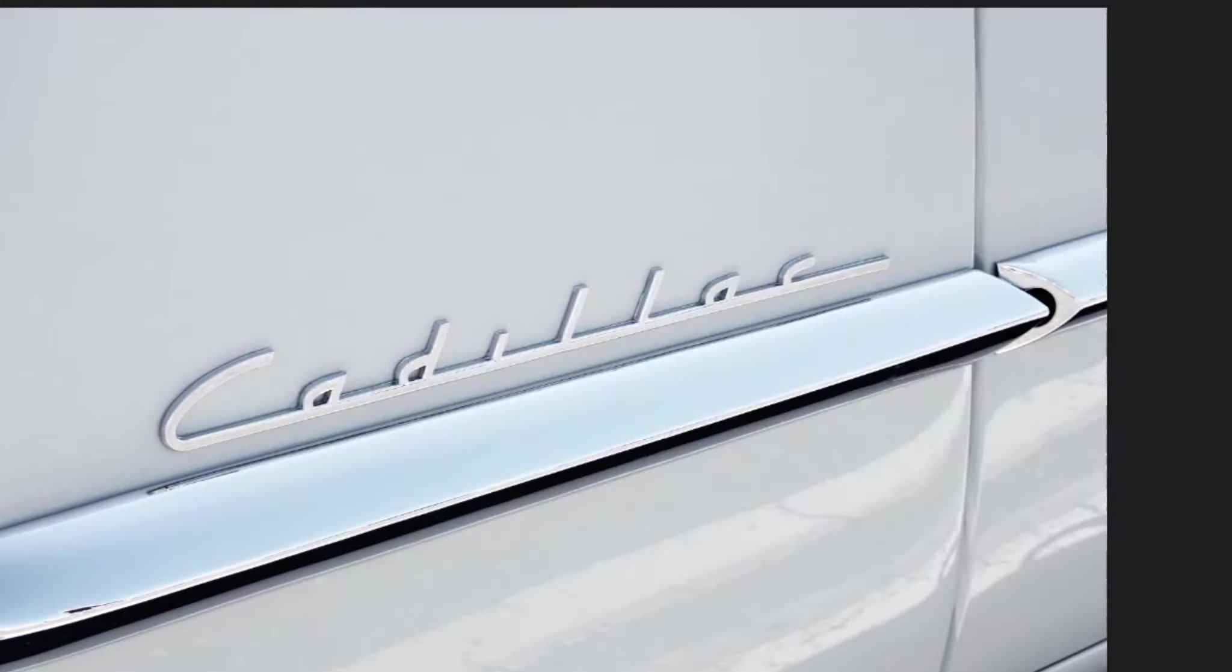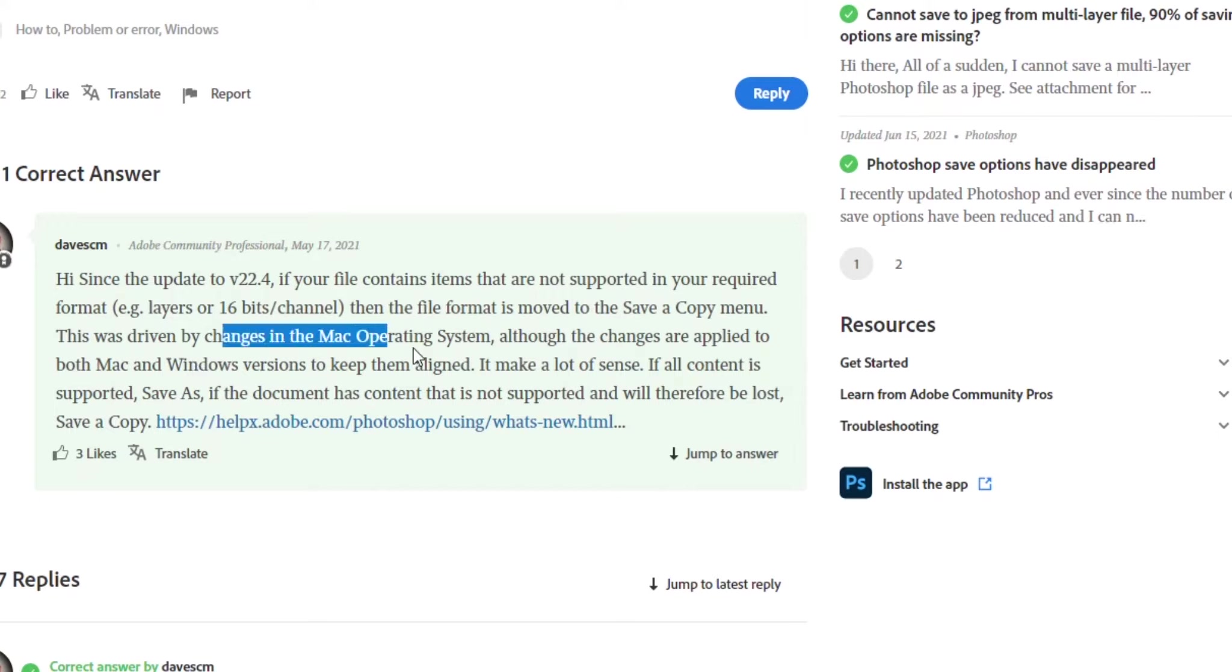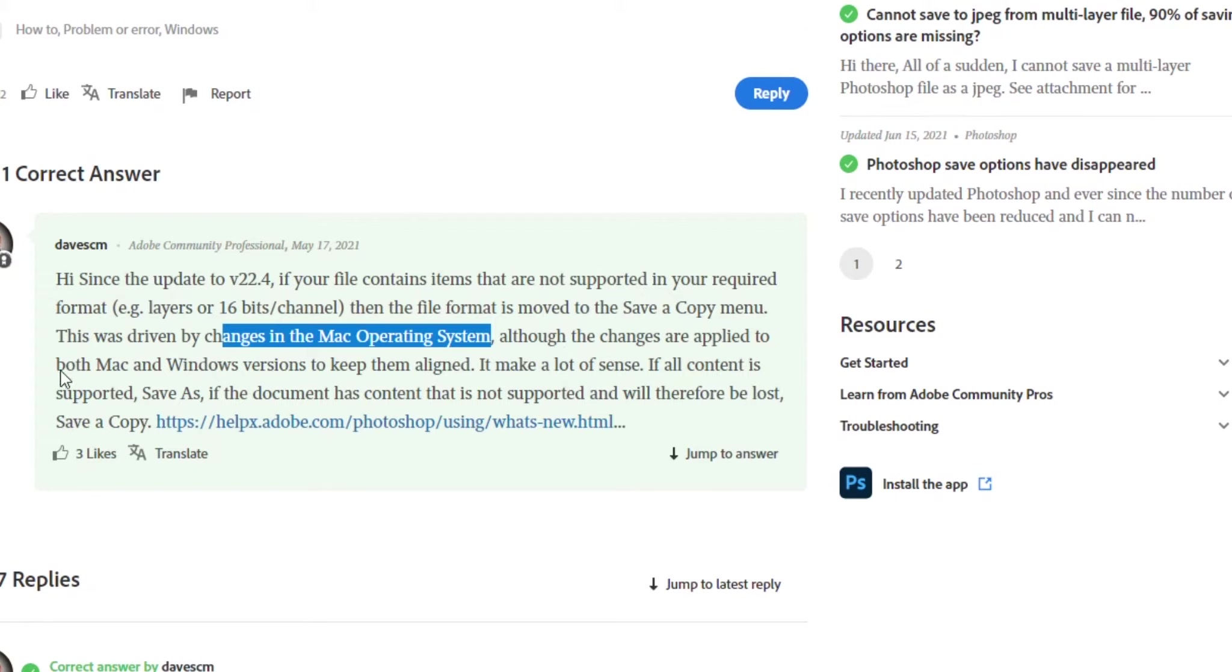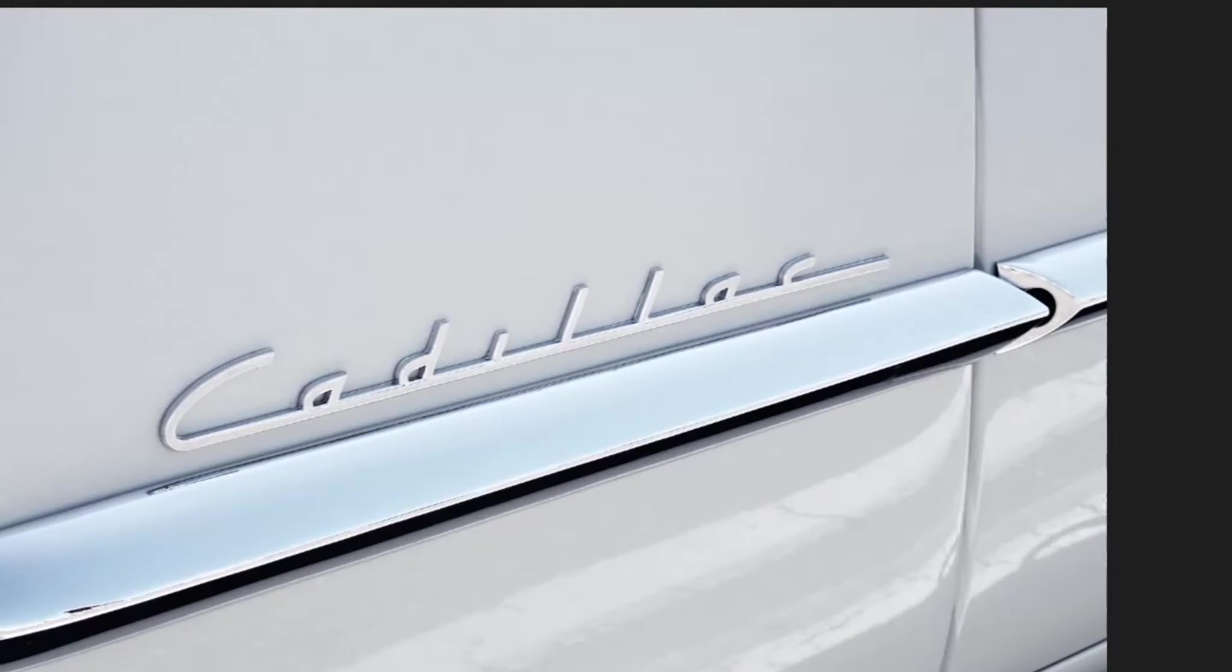Well, if you go to the forums, and I will throw a link in the note below if you want to read this for yourself, basically what it has to do with is there was a change to the Mac operating system that caused them to remove the save as functionality to work with JPEG and they decided to keep Mac and Windows in sync so they also removed that from Windows machines.